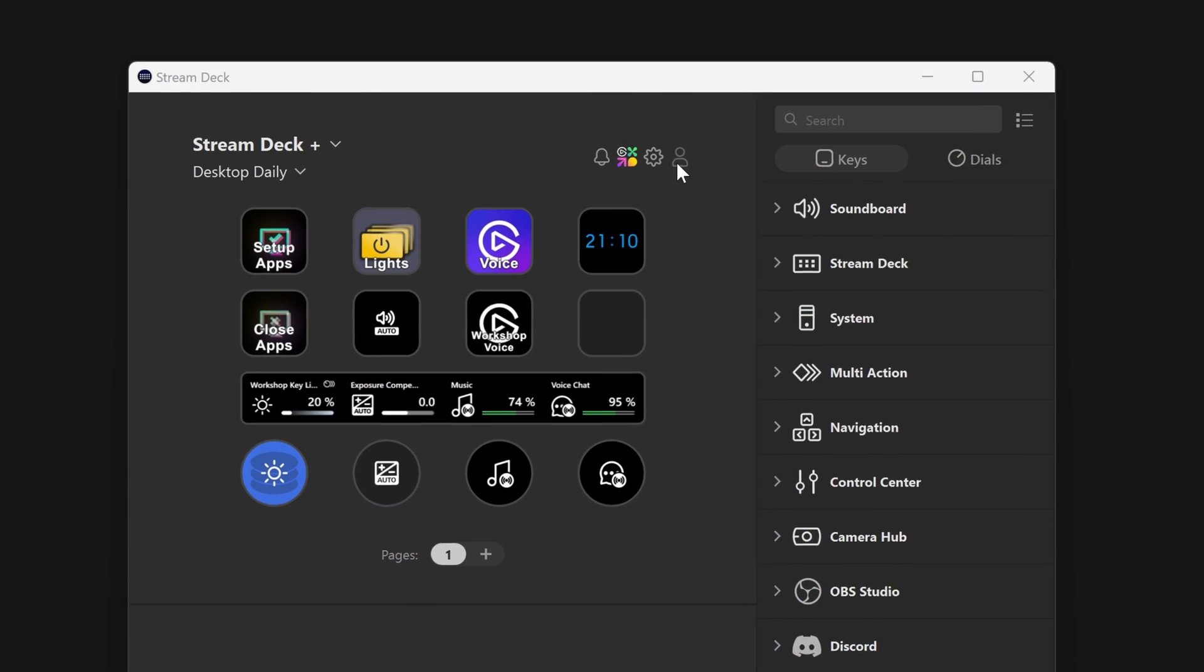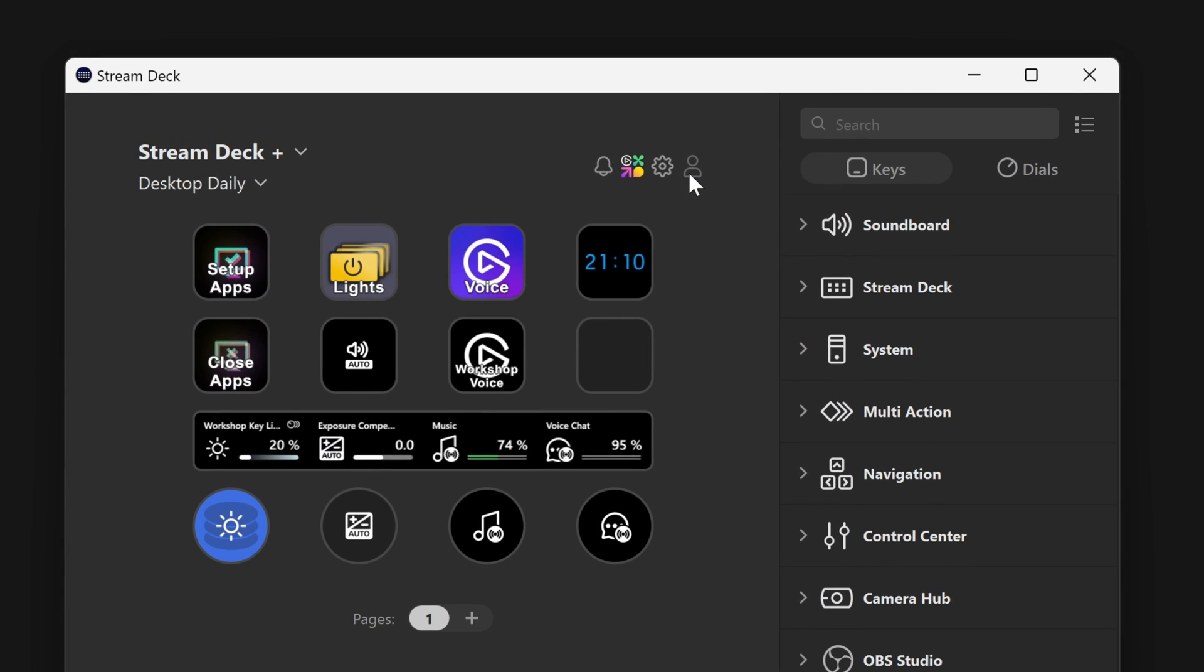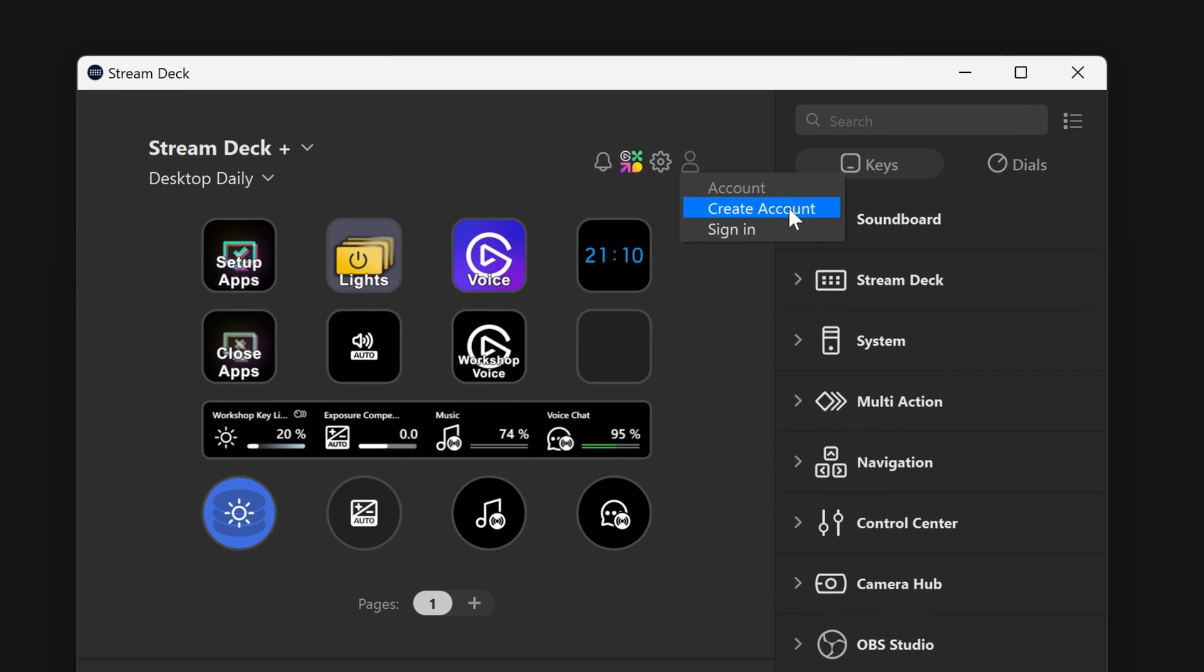Next, in Stream Deck, click on the Accounts button on the top right to sign in or create a new Elgato account.